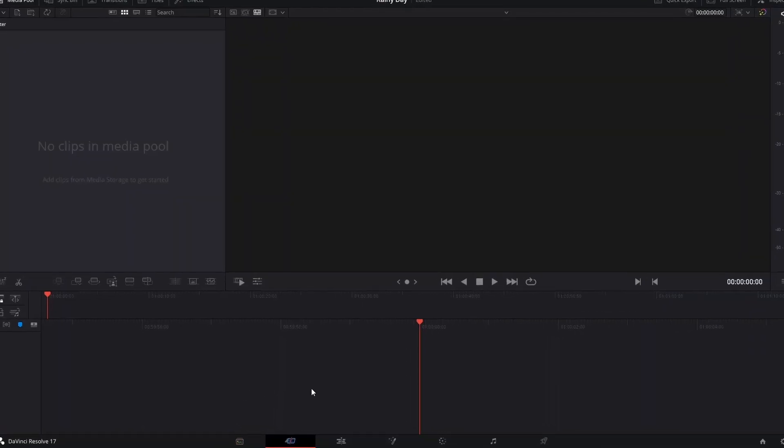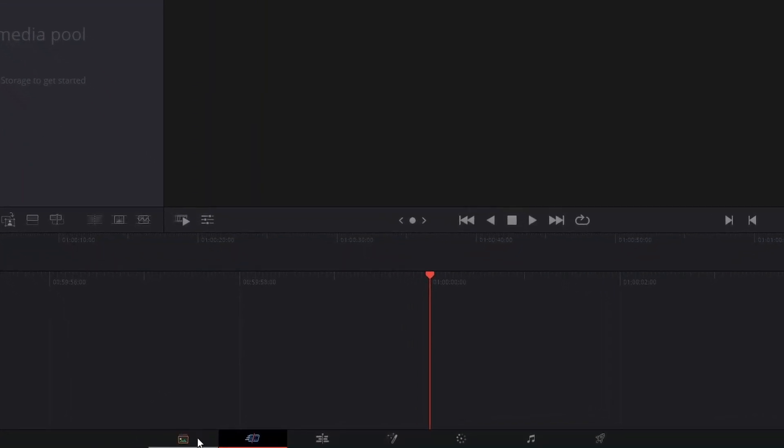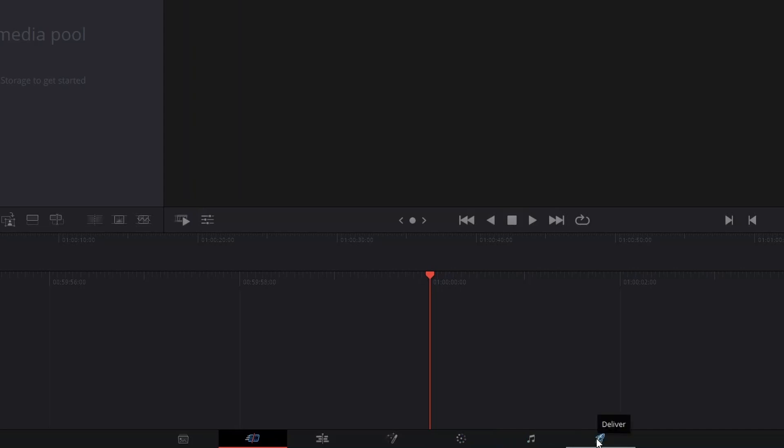When you first open DaVinci Resolve it opens on what's called the cut page. Let's go over the different pages here in Resolve. There are several distinct softwares all in one program, which is pretty neat. At the bottom of the screen we have the media page, the cut page, the edit page, fusion, color, Fairlight — which is like audio effects — and the deliver page. The only two pages we're going to focus on are the edit page and the deliver page.